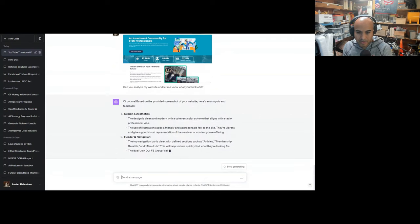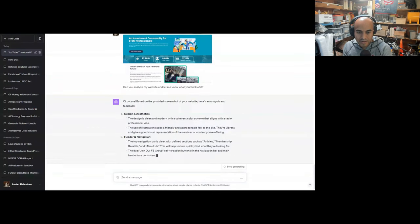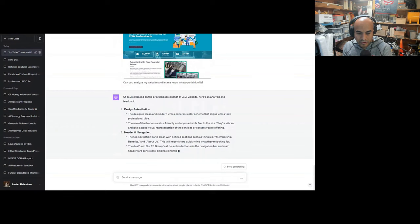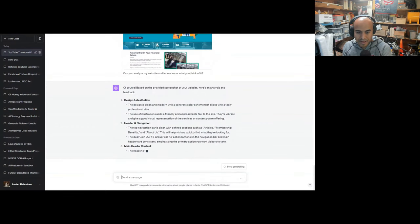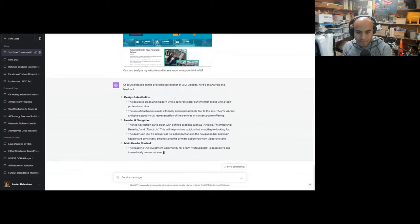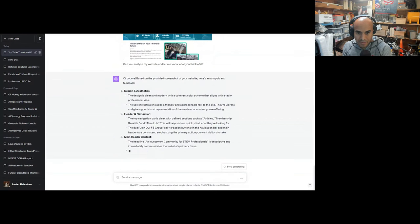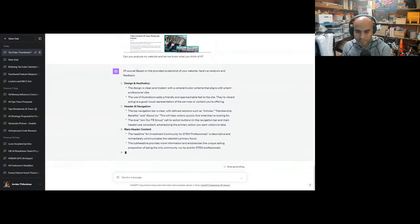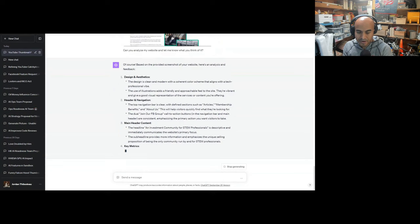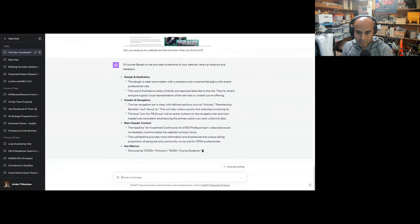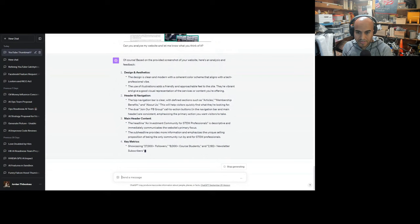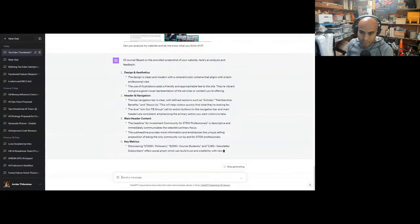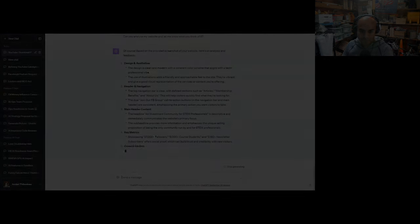Design is clean and modern with a coherent color scheme that aligns with a tech professional vibe. The use of illustrations has a friendly and approachable feel. They're vibrant and give a good visual representation of services or content you're offering. The top navigation bar is clear with defined sections such as articles, membership, and benefits. The dual 'Join our Facebook group' call to action buttons in the navigation bar and main header are consistent, emphasizing the primary action you want visitors to take.